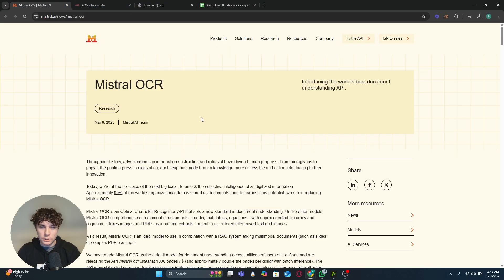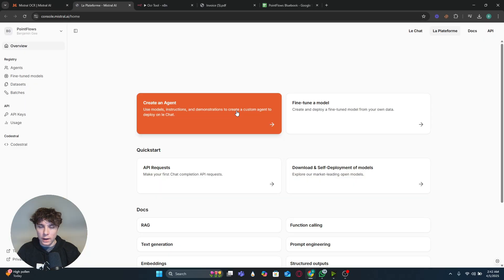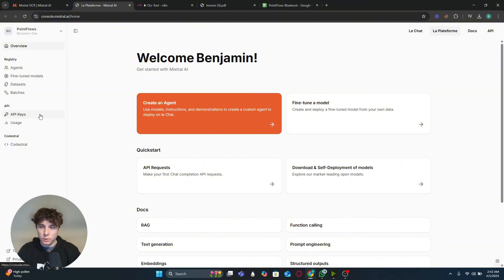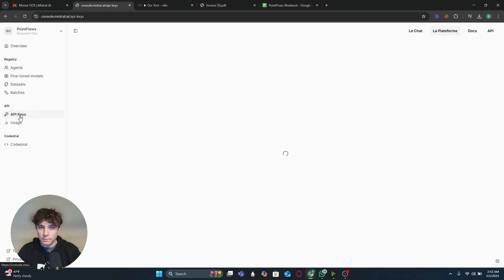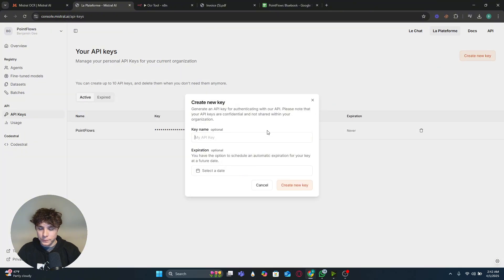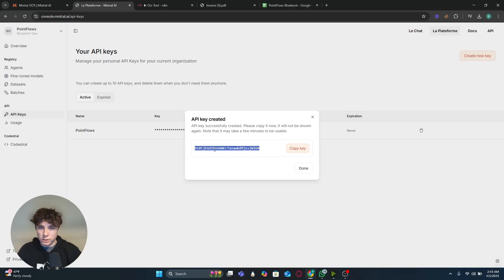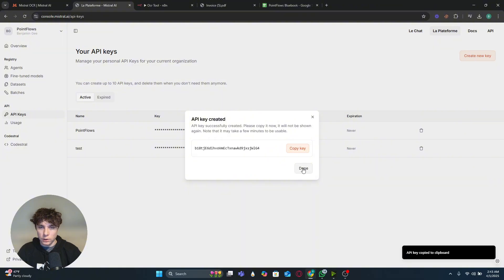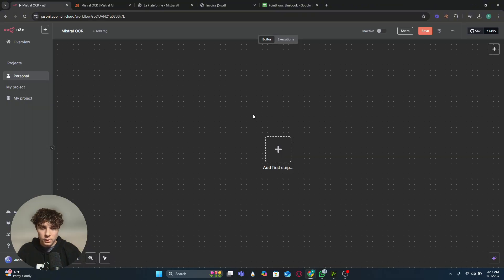I'll put a link to the Mistral page in the description — it'll bring you right there and you can click 'Try the API' in the top right. It'll make you create an account. Before you can use the API keys you'll have to set up a subscription, but just click the free experimental one. All you have to do is enter a phone number and then you'll get access. After that, go to API Keys on the left, create a new key, name it, and make sure to save this key because it'll only show once.